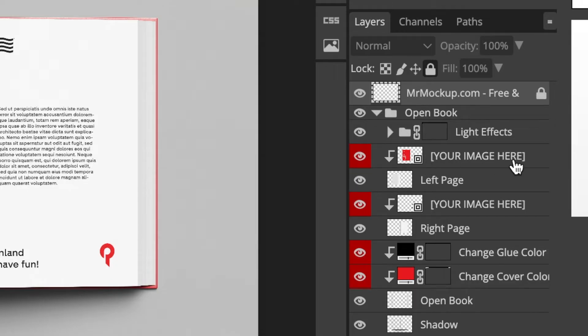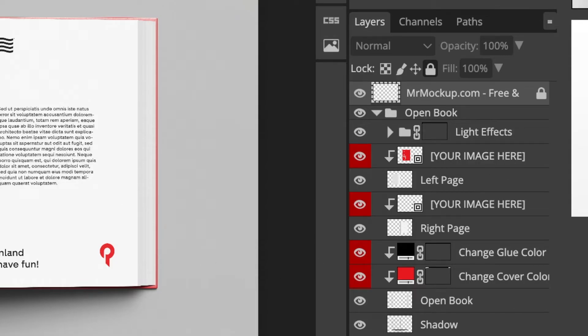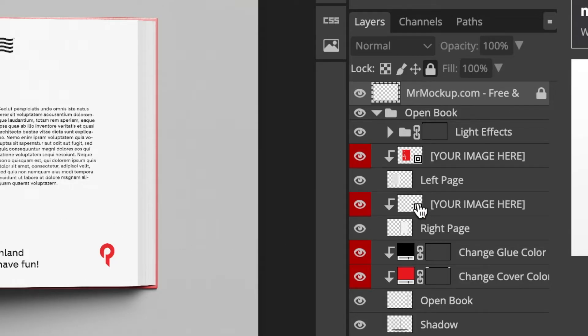It guides you so nicely by saying to you, your image here and your image here. Which means these are the two pages that you're going to place your own images over there, so that you have a perfect open book mock-up.